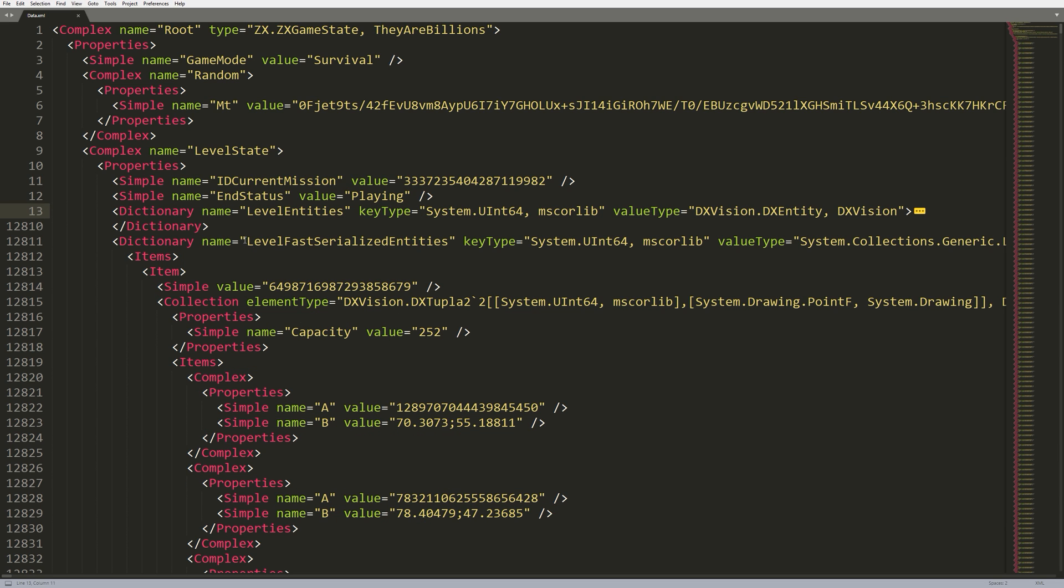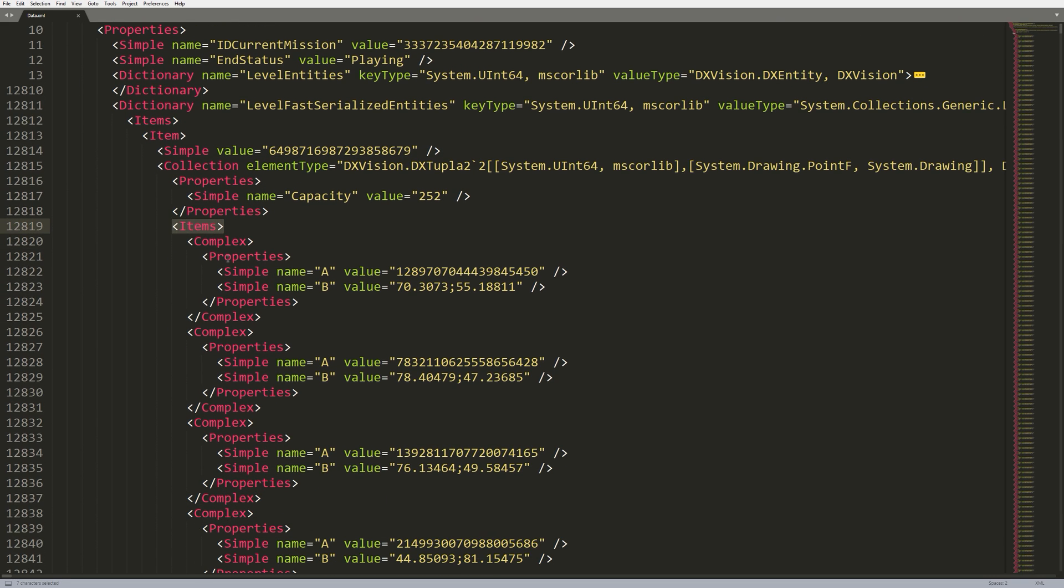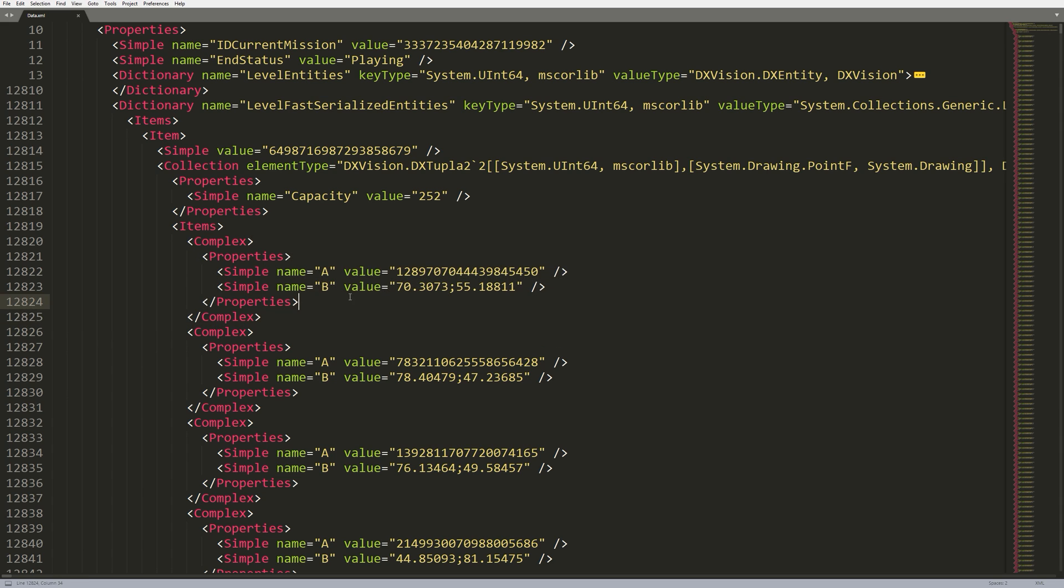This section here, Level Fast Serialized Entities, this actually contains all of the zombies. So, this section is broken again into multiple items, but this one works a little bit different. This first item here actually represents a zombie kind. So, this number here, this might represent a harpy or a tuxedo zombie or any other kind of zombie.